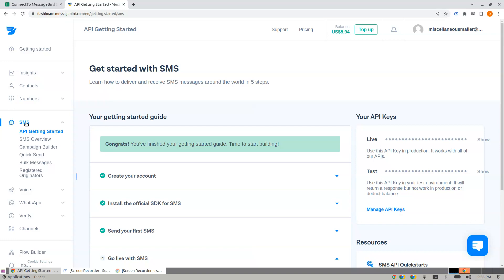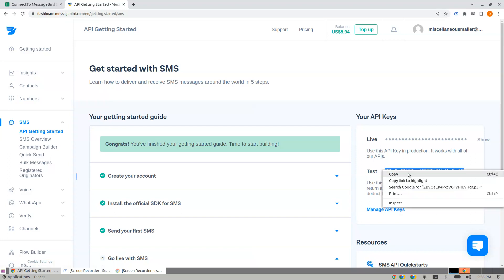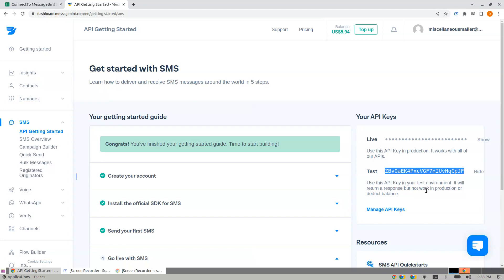You should use the test key for testing, but the test environment doesn't actually send the SMS. Instead, use the live key. Show and copy the key, and paste it here. For demonstration, I'm using the test key and pasting it here.